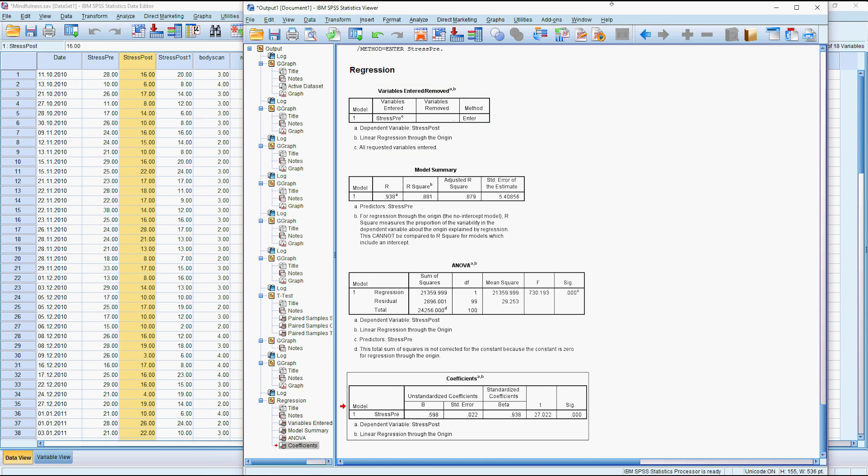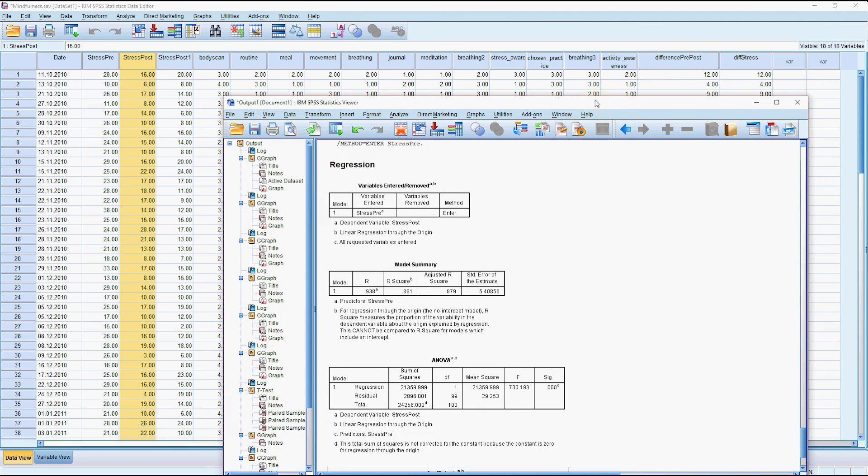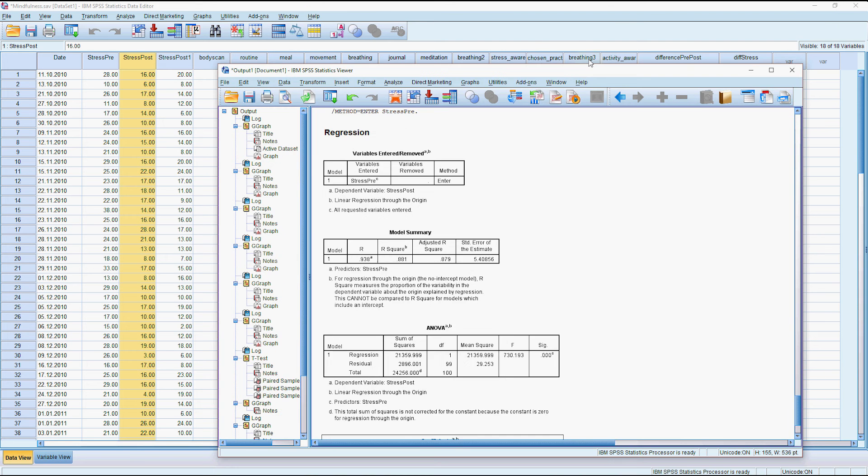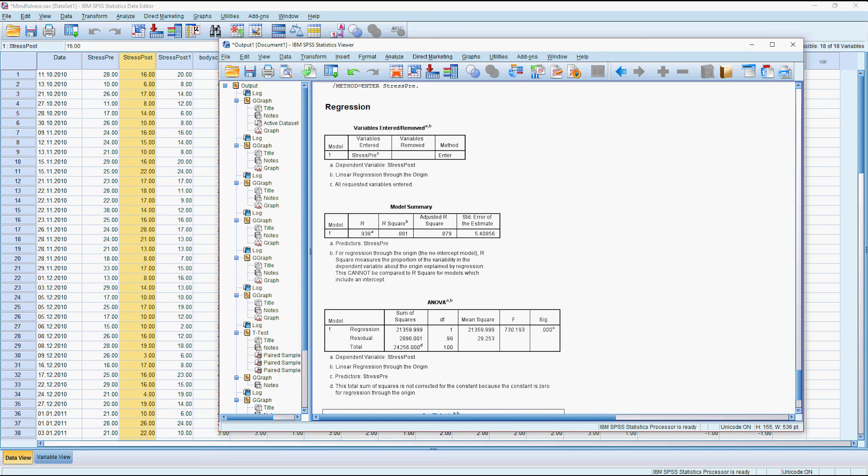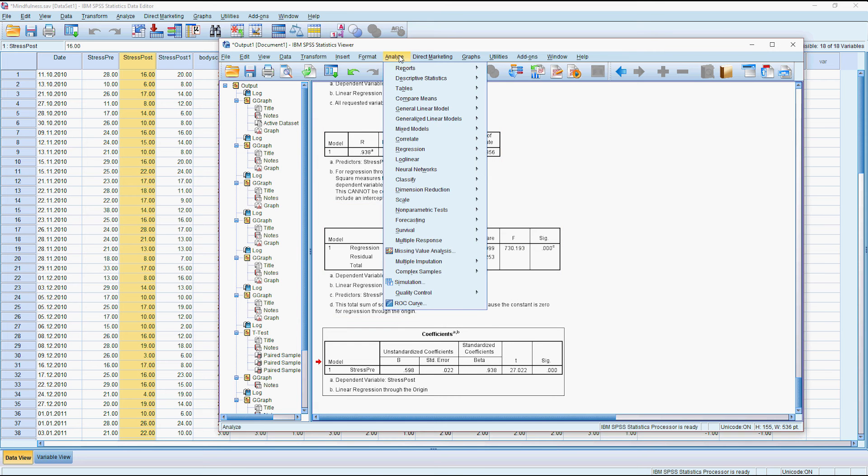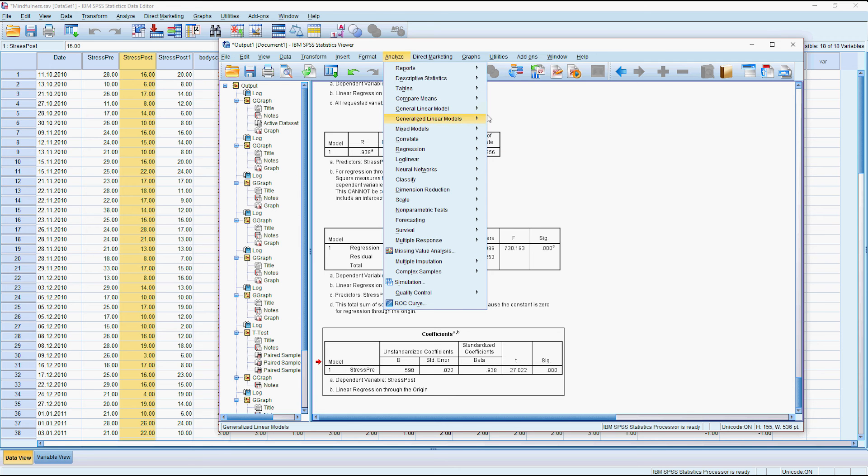So if we wanted to control for, if we've got gender and age and basic demographics here. If we want to control for other variables we can extend this to a general linear model and that's quite easy to do. So we go to analyze general linear model univariate.